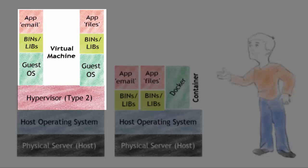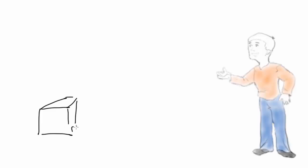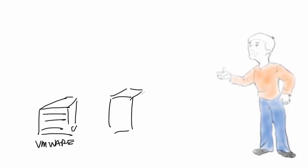Whether you're using a type 1 or type 2 hypervisor, it really doesn't matter, because it requires the hypervisor technology to run that virtual machine.